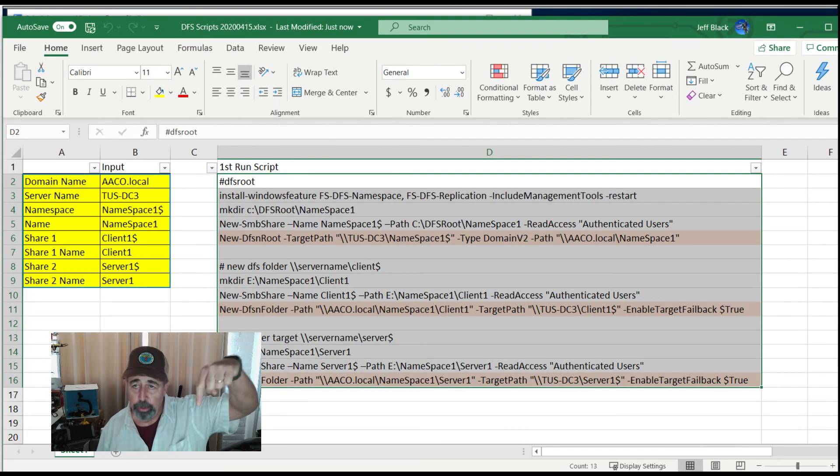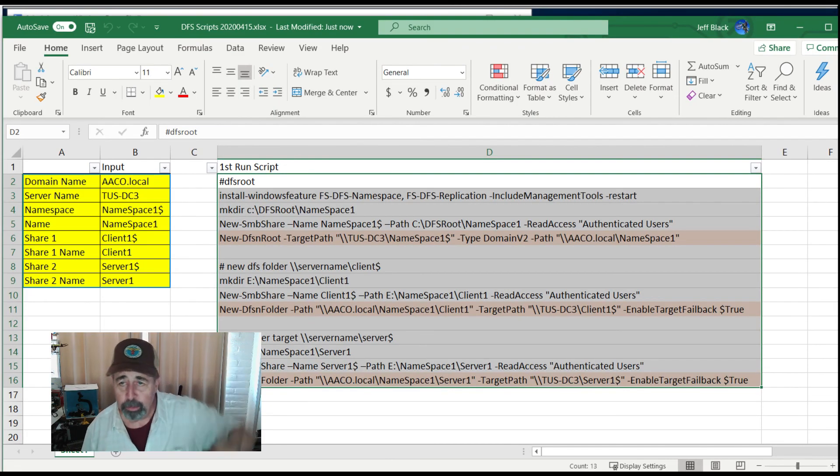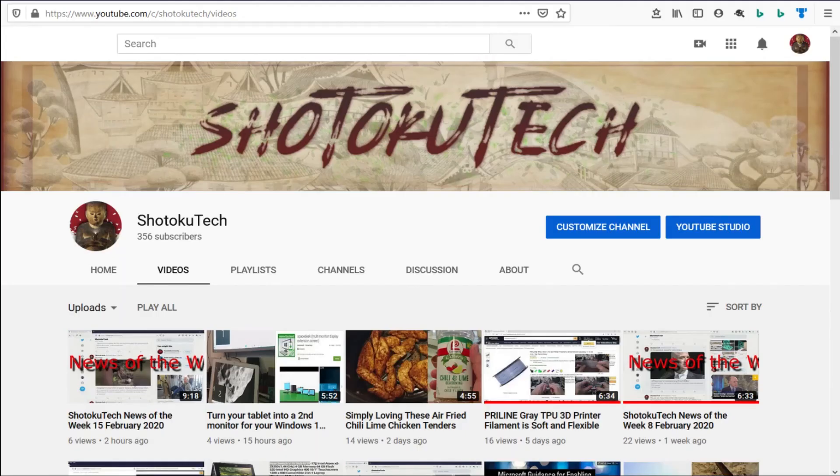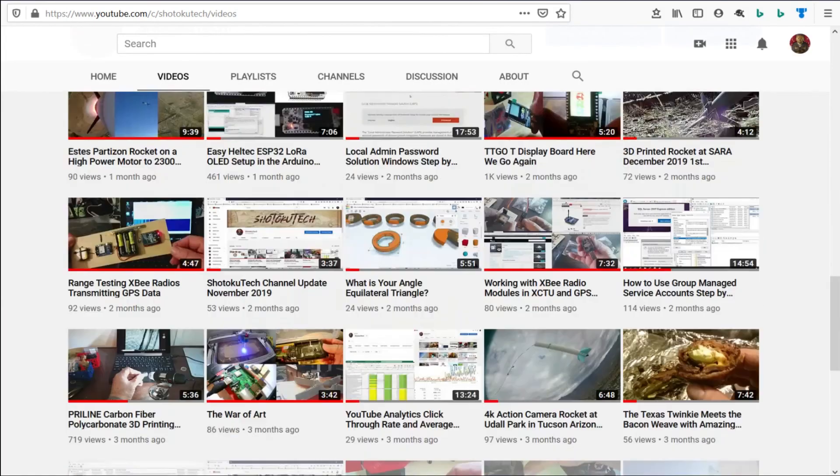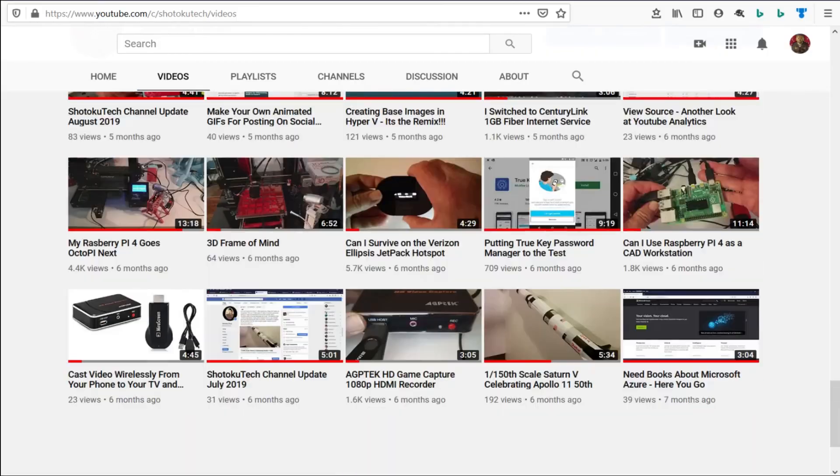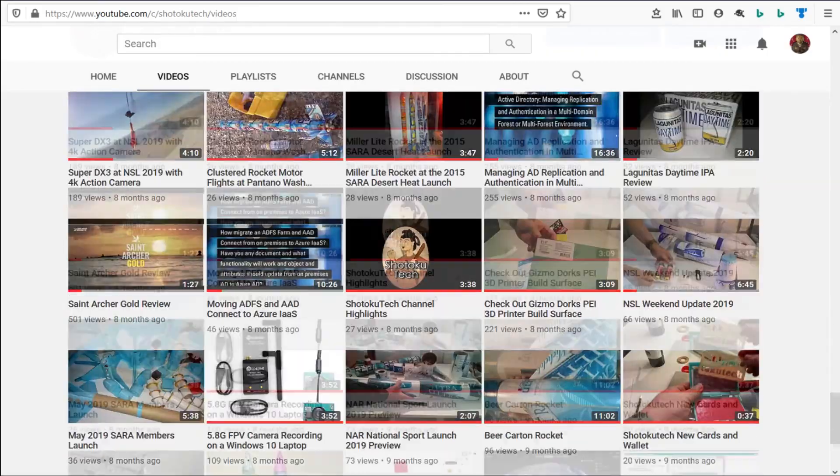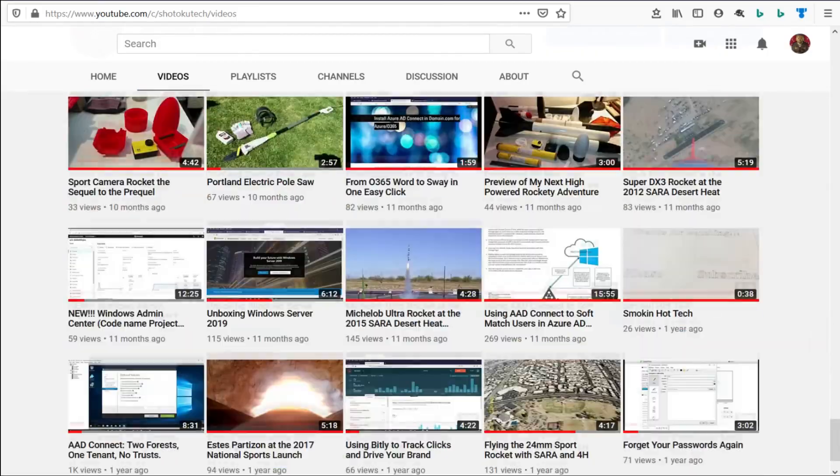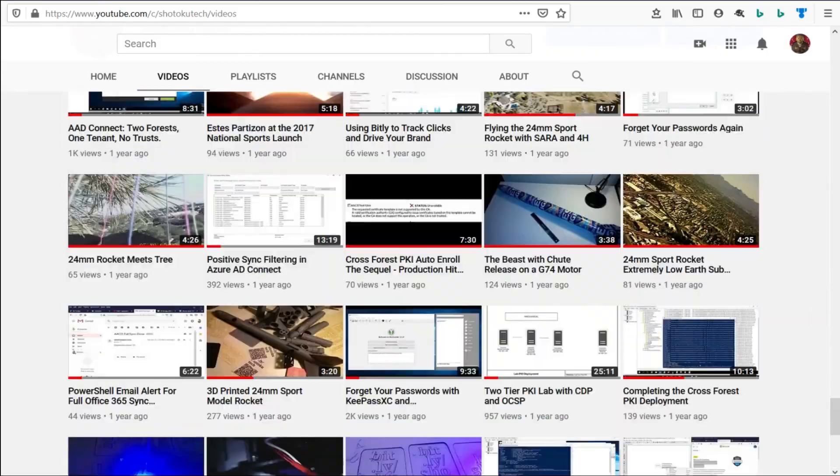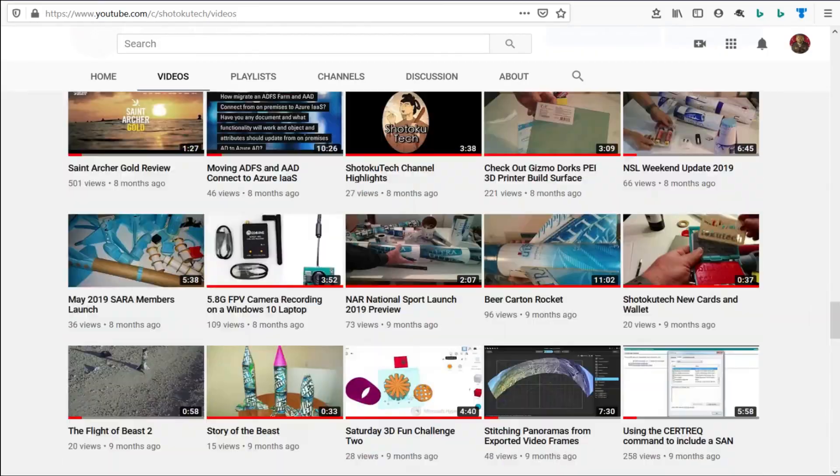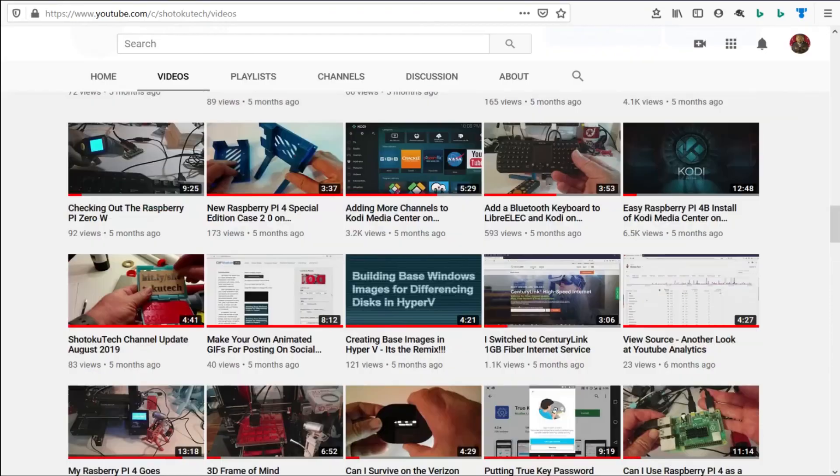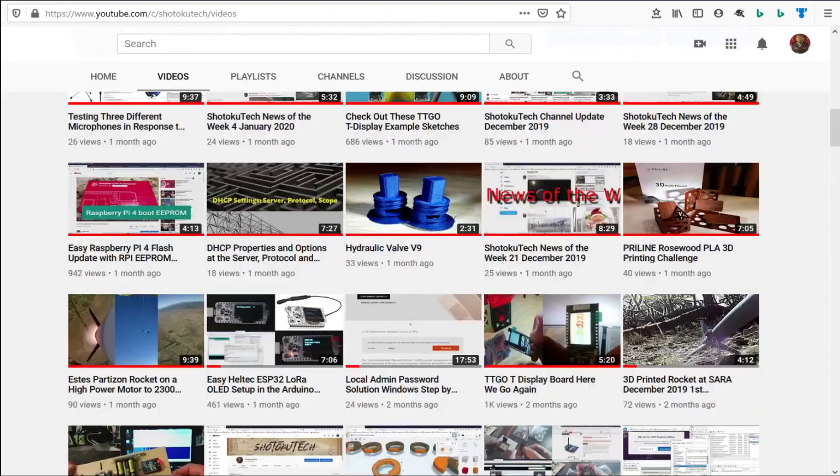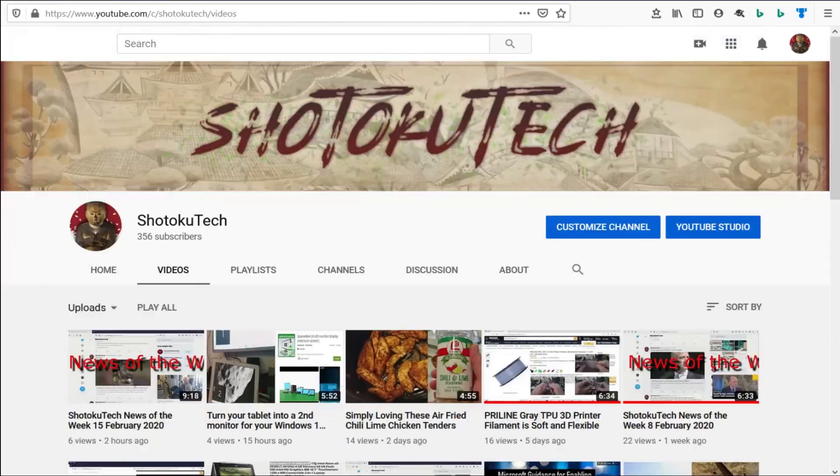Make sure to look for the code down below in the description. Thank you for watching Shytoku Tech. Please subscribe, comment, like, and share. Bye.